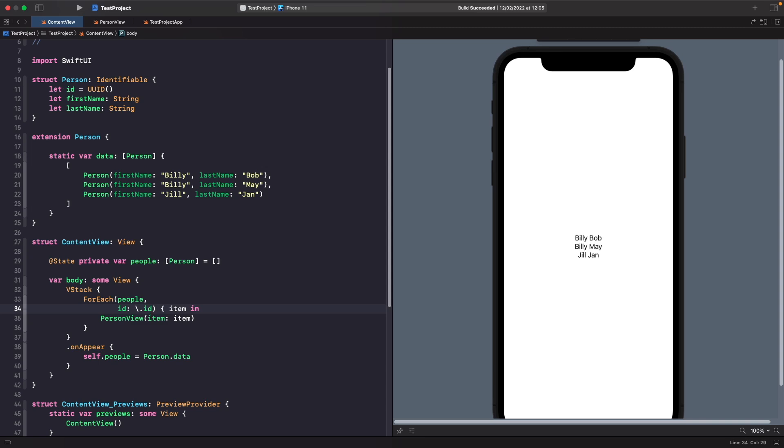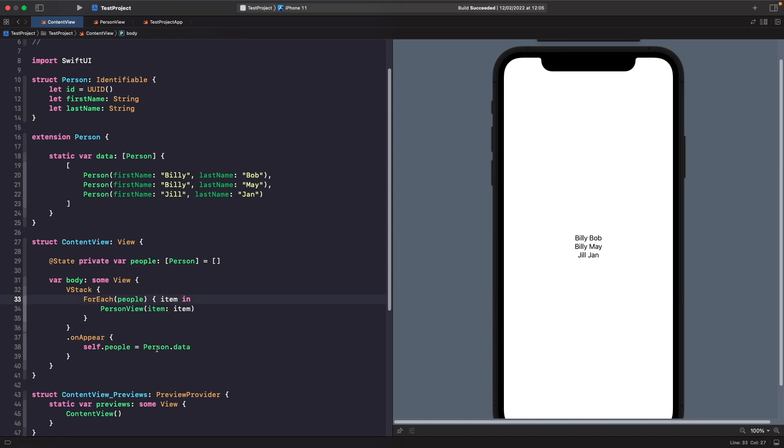If we wanted to, we could actually reduce our ForEach code even more. Since our object is identifiable, it will automatically use the identifier property from our protocol, so we don't actually need to specify the id and we can remove this. Because our model is marked as identifiable, our ForEach loop will automatically know that we should use this property to uniquely identify each person that it loops through, which is why you can see here that we have the same effect.